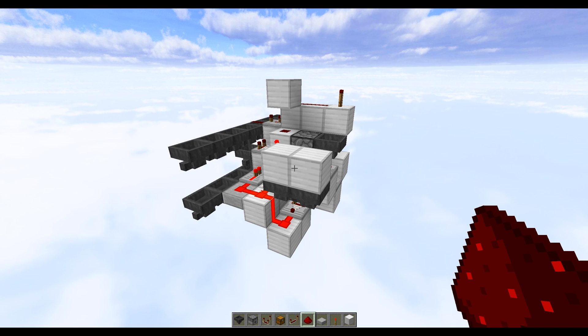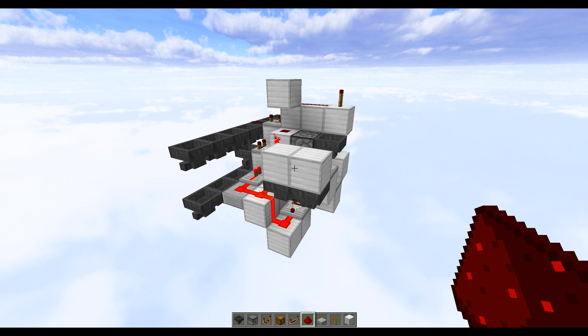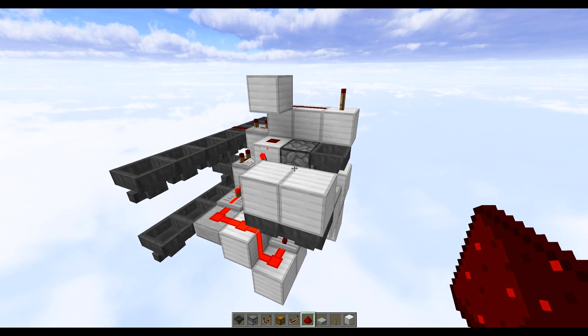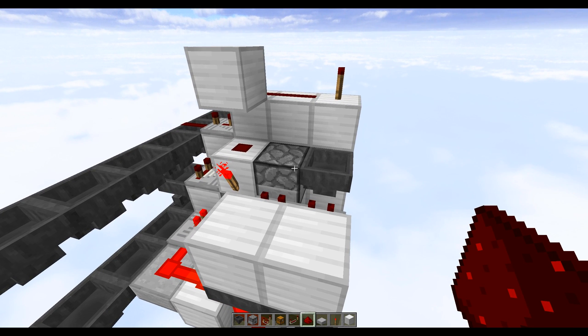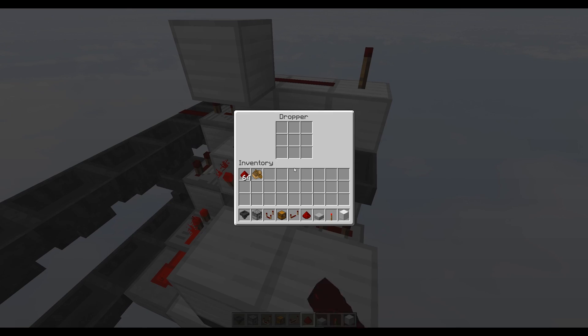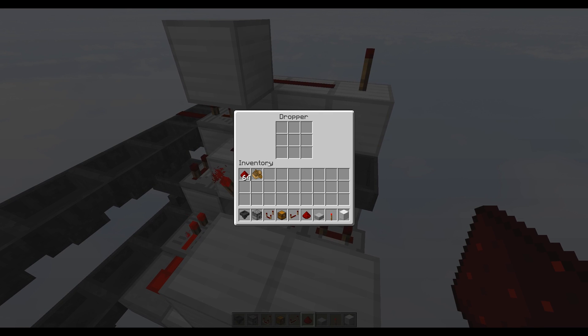Once you've completed all of that, then it's finally time to put some items inside your dropper and hoppers. So if we just start off with the dropper, this is where we get to program in the ratio of items that we want to split.